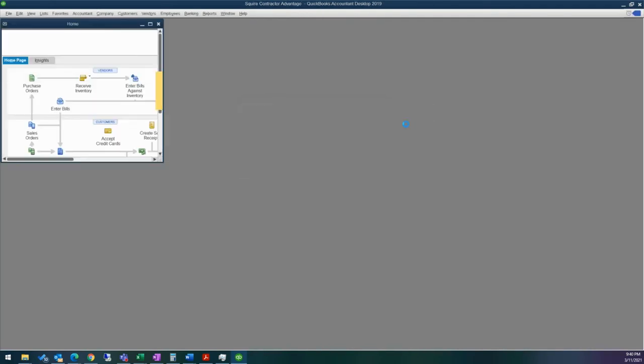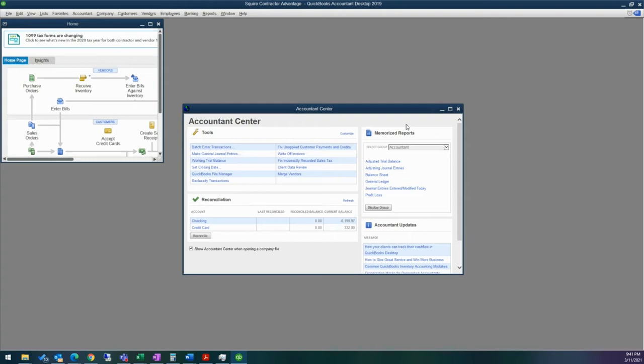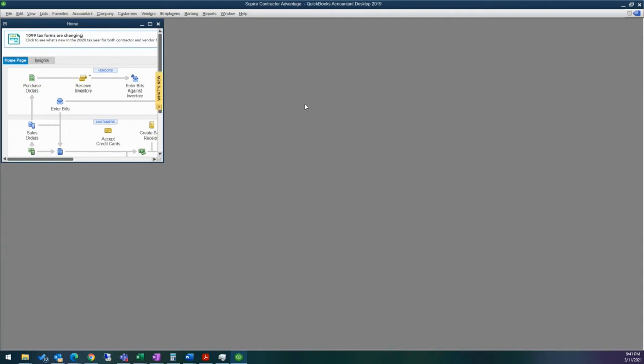Now for this particular training, we're going over customer and job setup. QuickBooks Desktop doesn't have a module like projects within QBO. Projects now has some project management features that we haven't seen pushed into desktop. We're not sure if they are going to offer that within desktop. However, the advantage with desktop is that you have a lot more reports available and your desktop product can hold a lot more information than several of the QBO products.